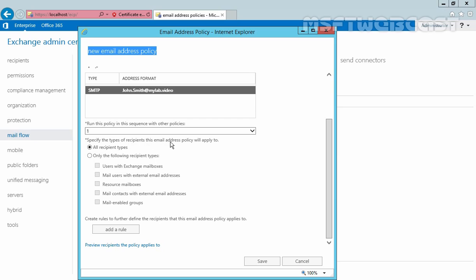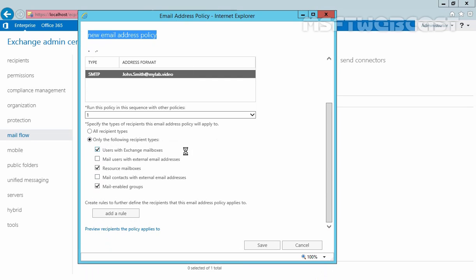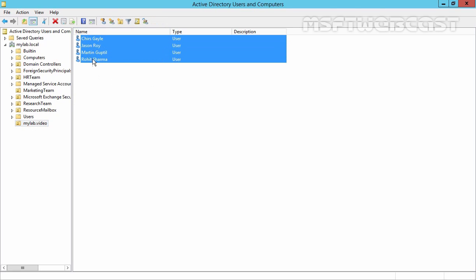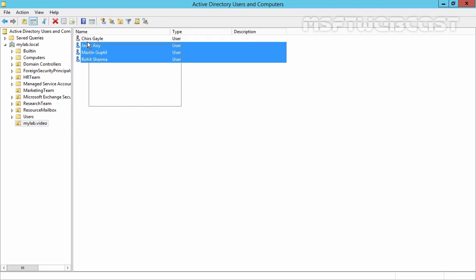Now specify the types of recipients this email address policy will be applied to. I want to select only the following recipients: users with Exchange mailbox, resource mailbox, and mail-enabled groups. However, these policies would apply on all mailboxes on our Exchange server, and that is not what we want. So click on Add Rules — under Active Directory, I already created one OU for this demonstration, and it contains a total of 4 users. We want to assign this email address policy only for these users.